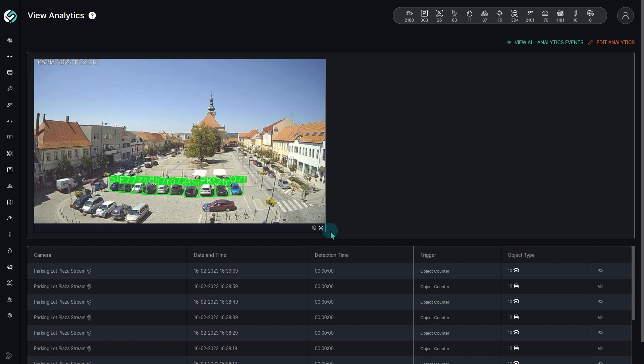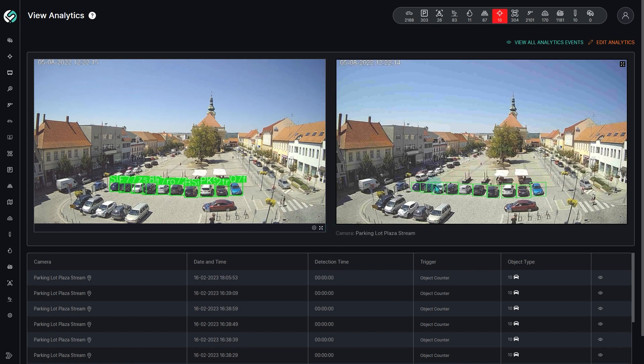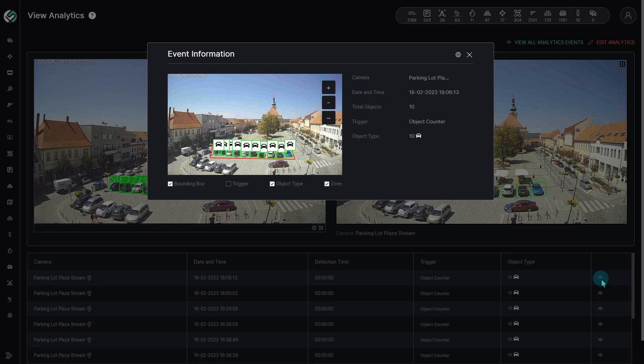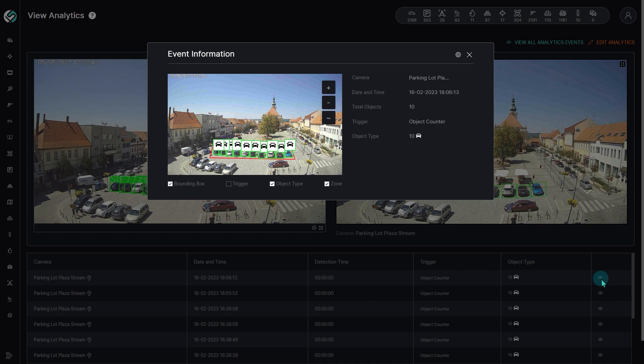We can see that as soon as our allocated parking area is filled with all 10 spaces, we get an alert.